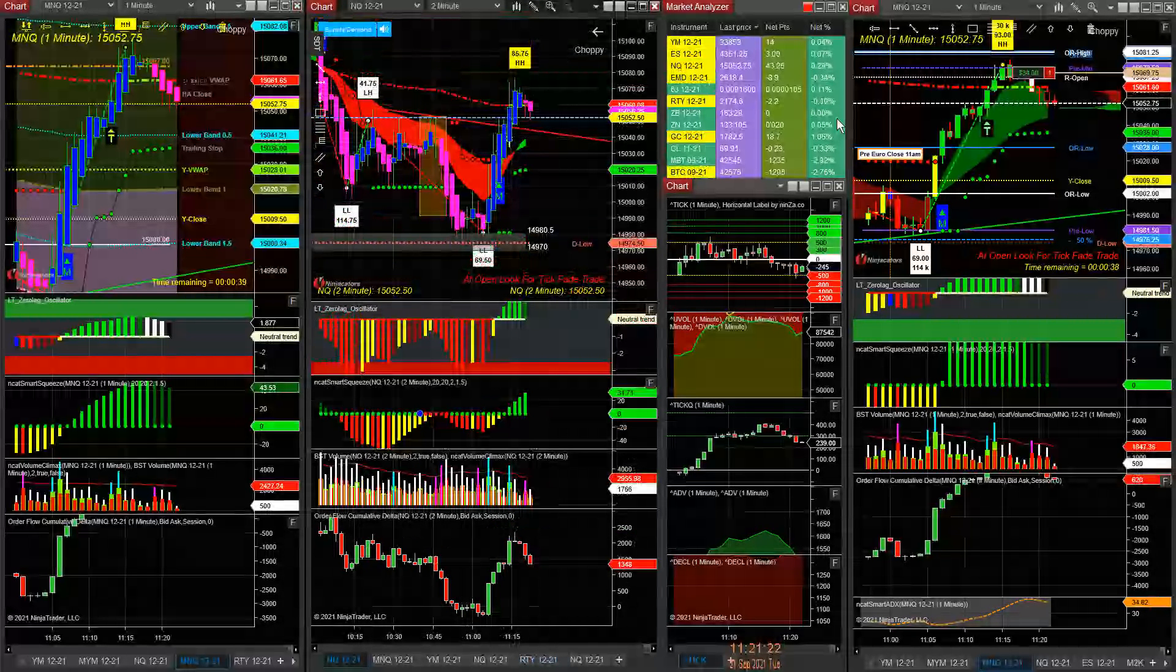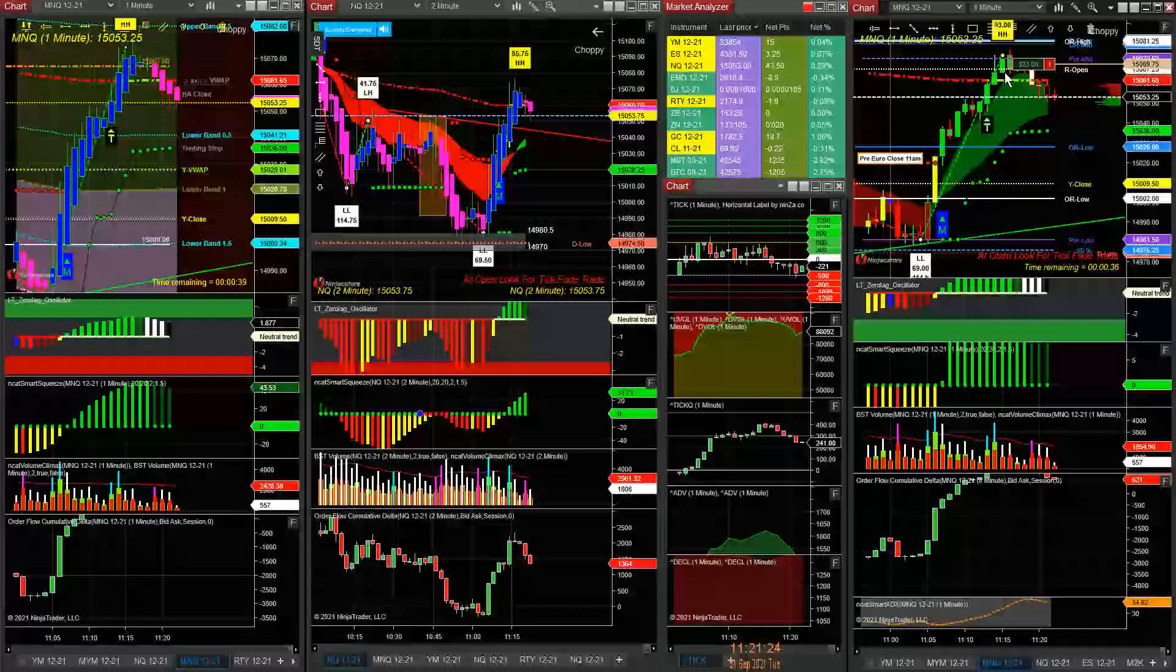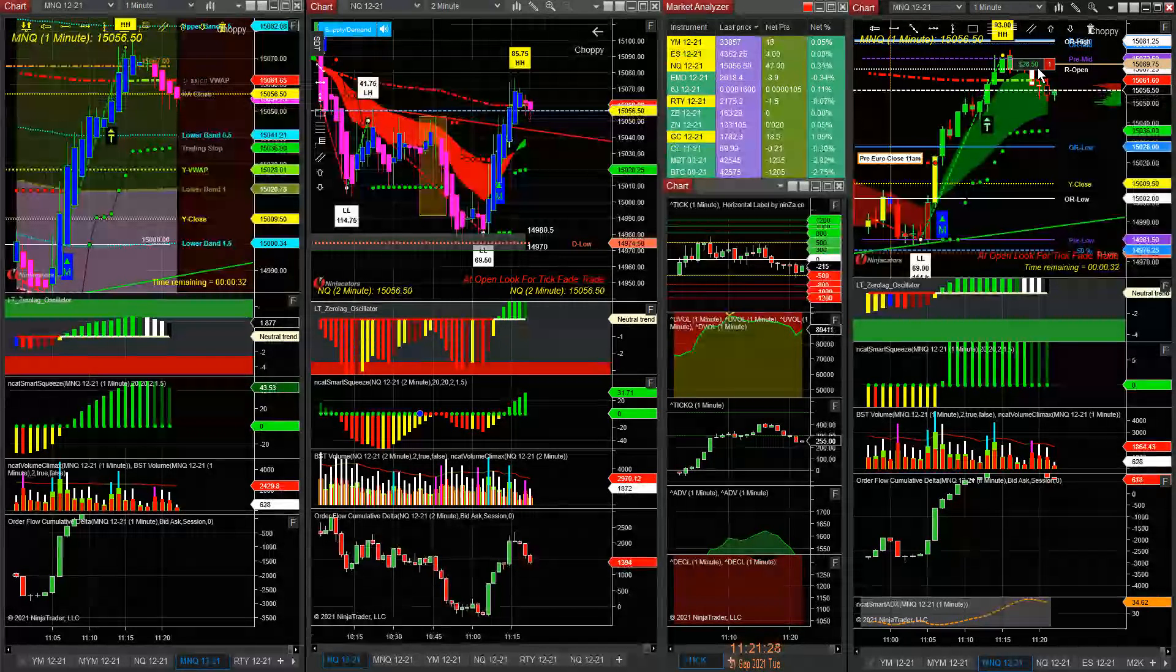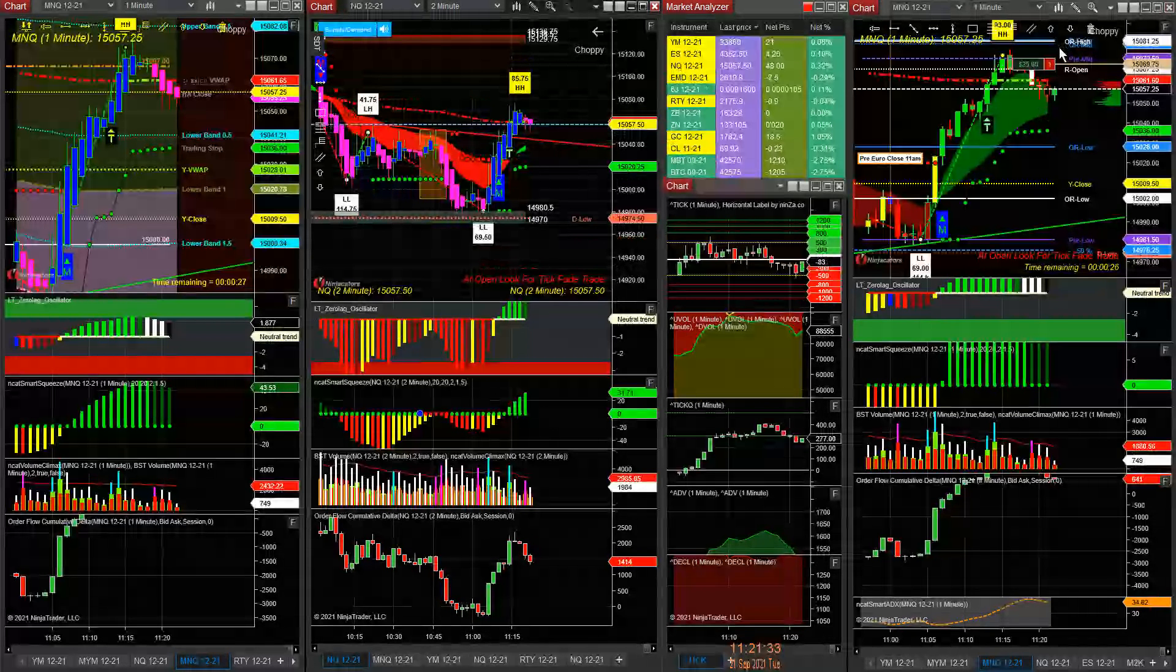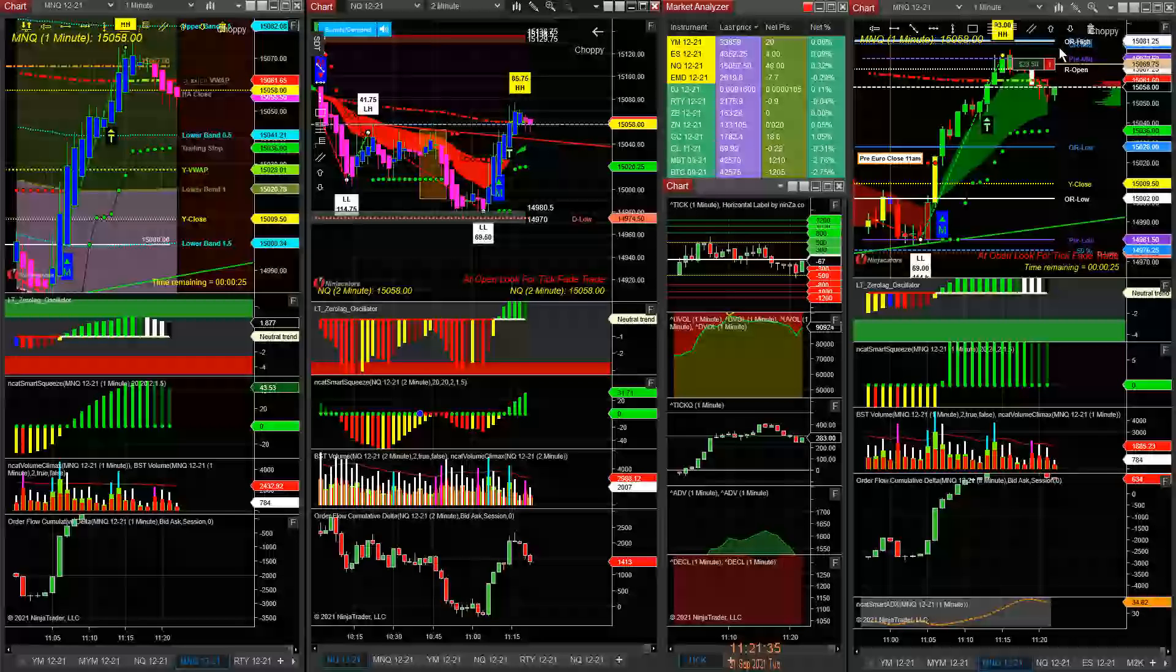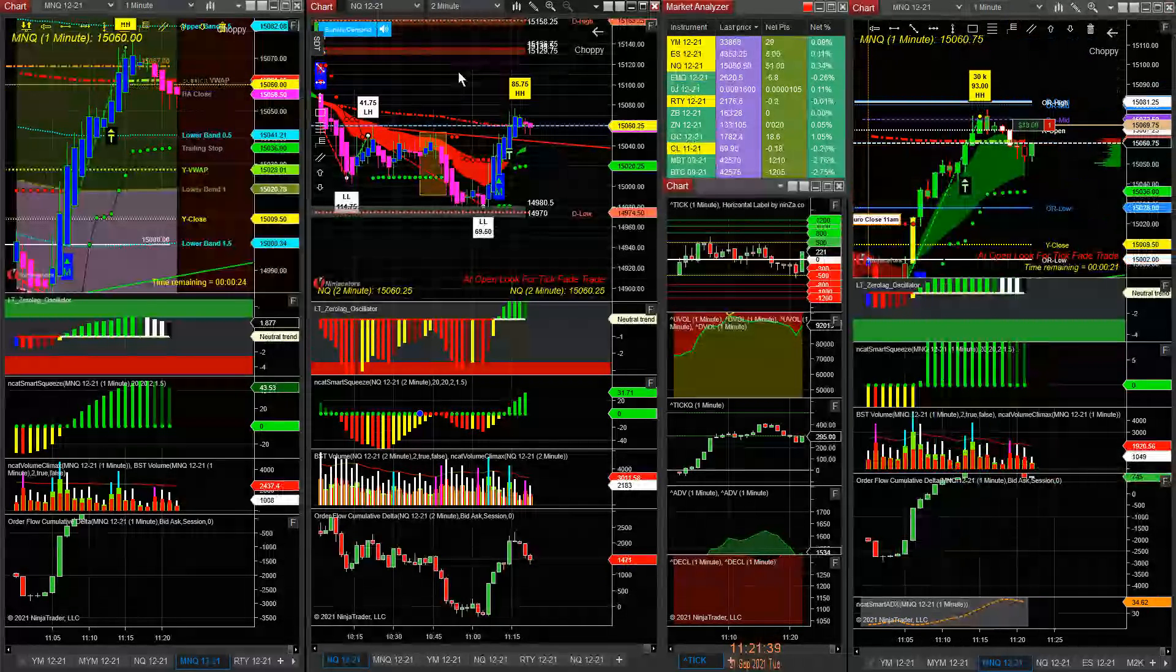We got filled for 210. The micro is up. If we had taken the e-mini at the same time we took the micro, we'd be up 300. So you're going to go back and forth. You're going to hold the e-mini and I may add to the micro.